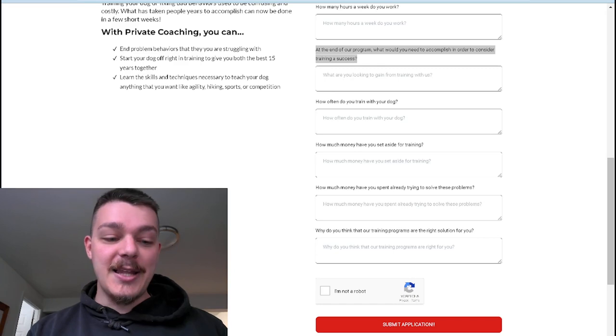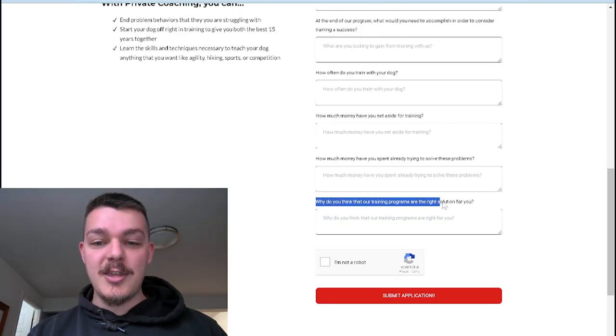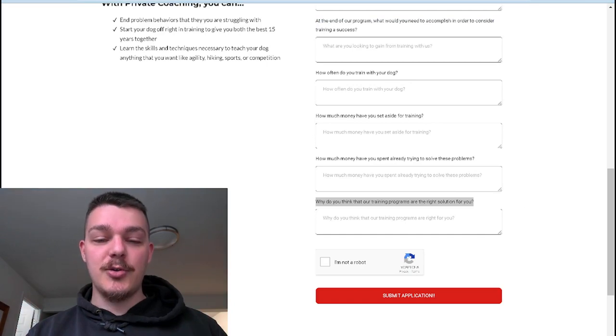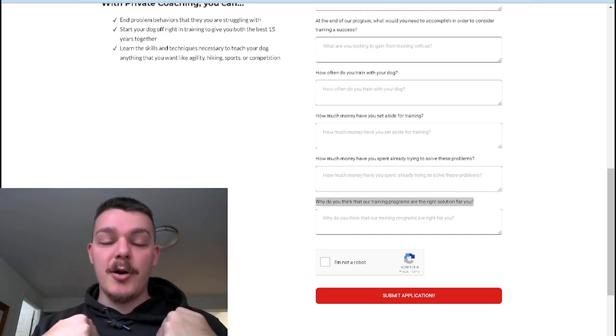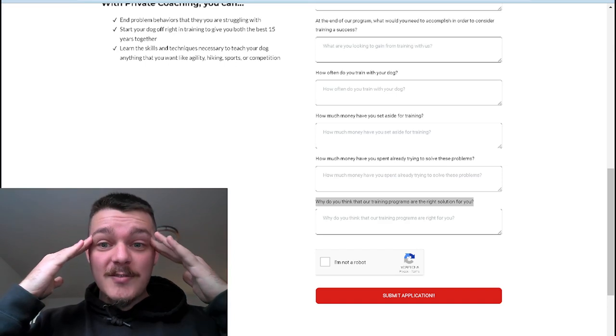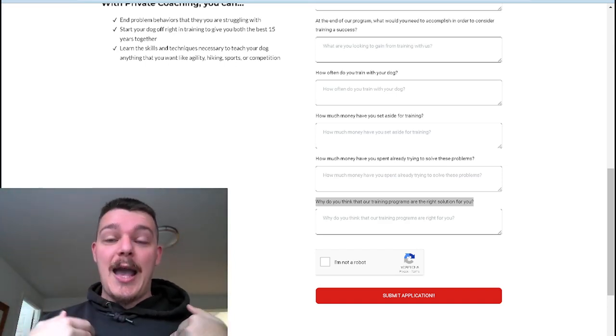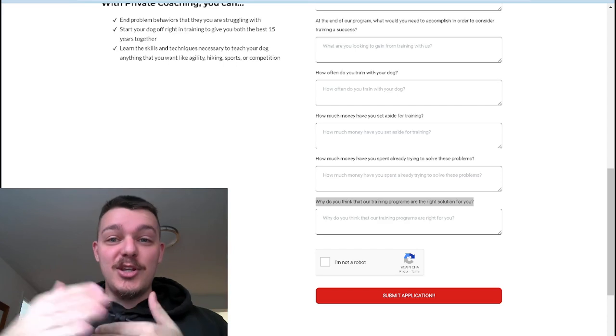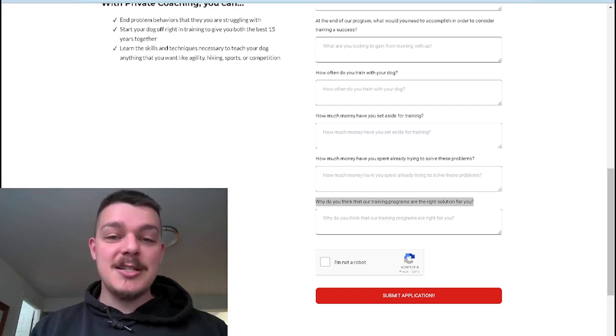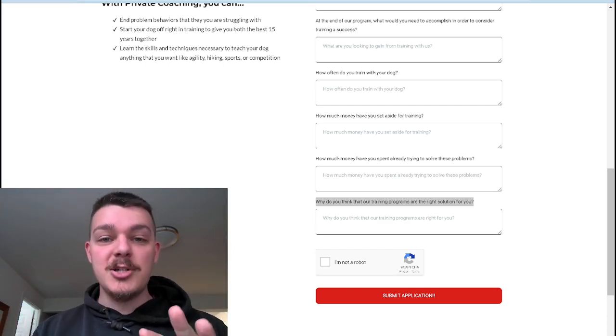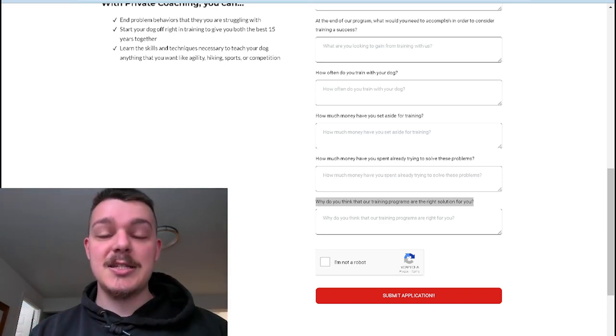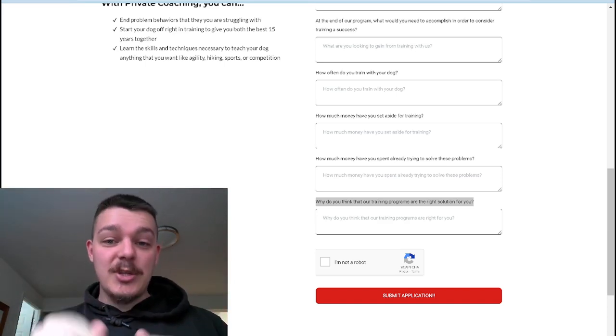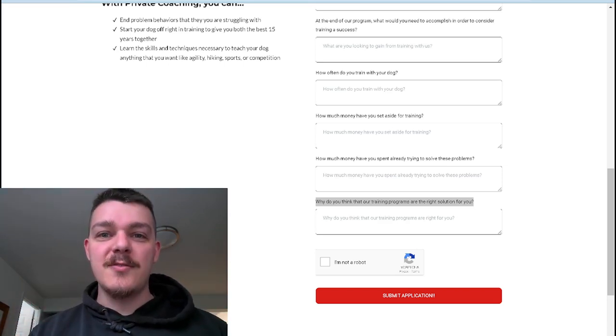And then the last question we have on this form before our submit button is why do you think that our training is the right solution for you? This is the self-selling part. They have to convince themselves that your training is right for them. How fantastic would it be if when you sat down with someone, they said, hey, you don't need to sell me. This is the right program. However much it is, here's my card. Just go through with it. Let's schedule our first session. Let's get going. That's what that question does because they've already done all of the selling for themselves.